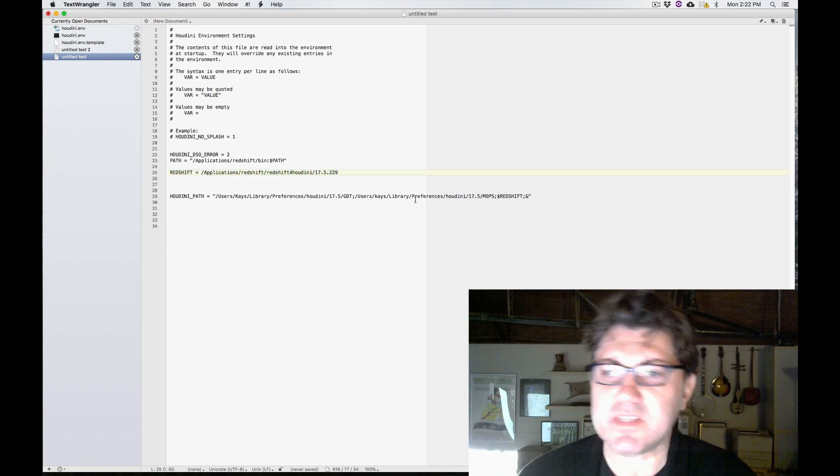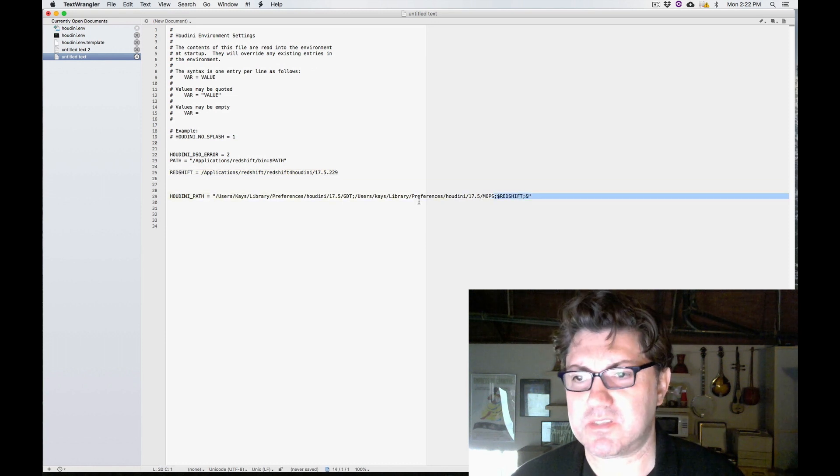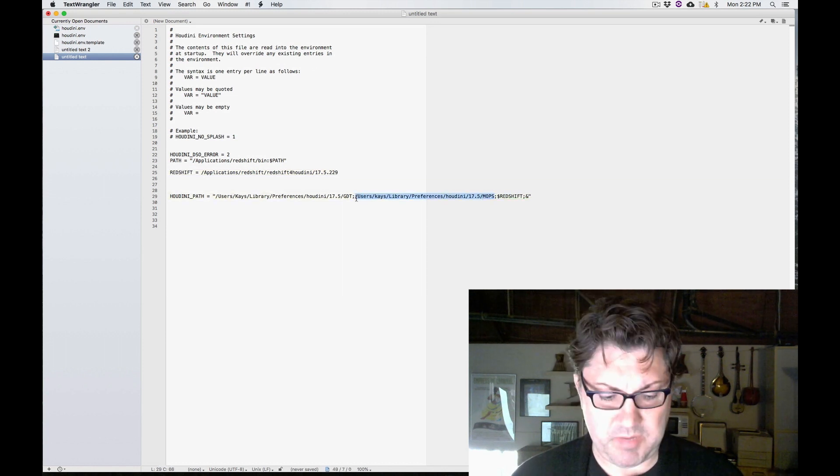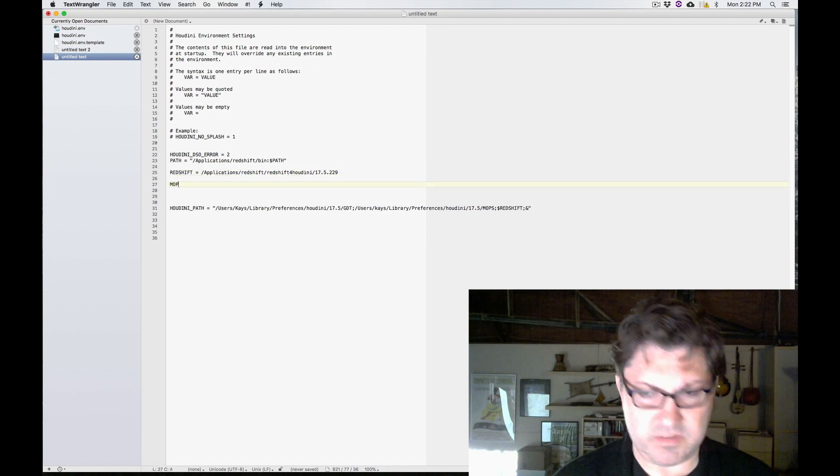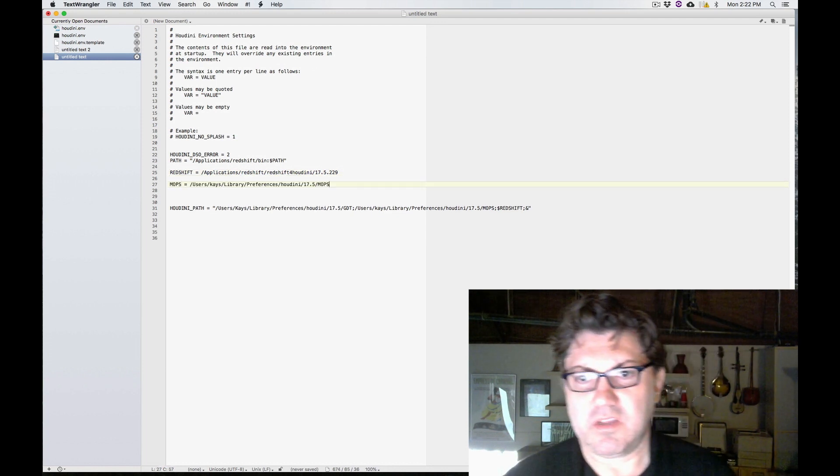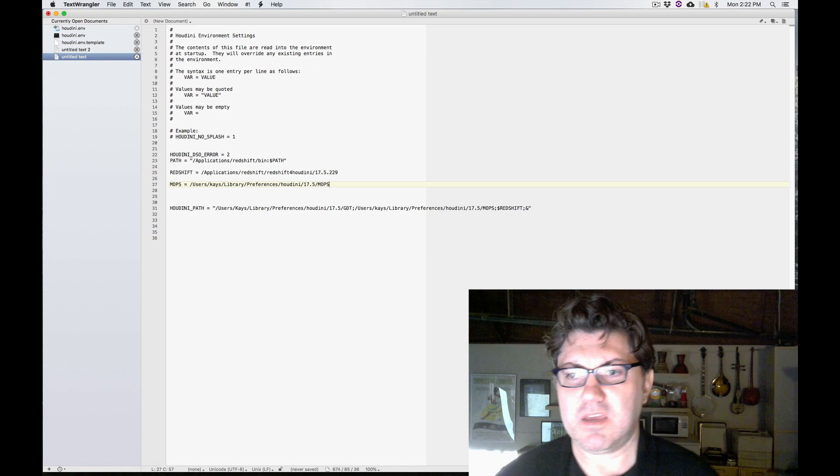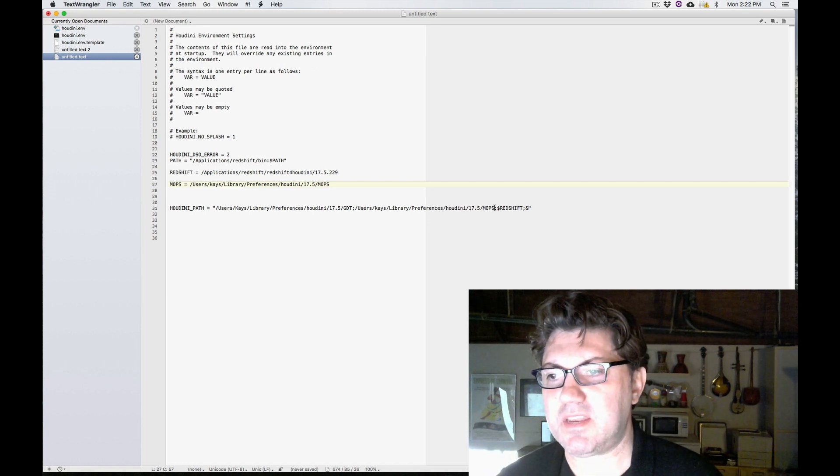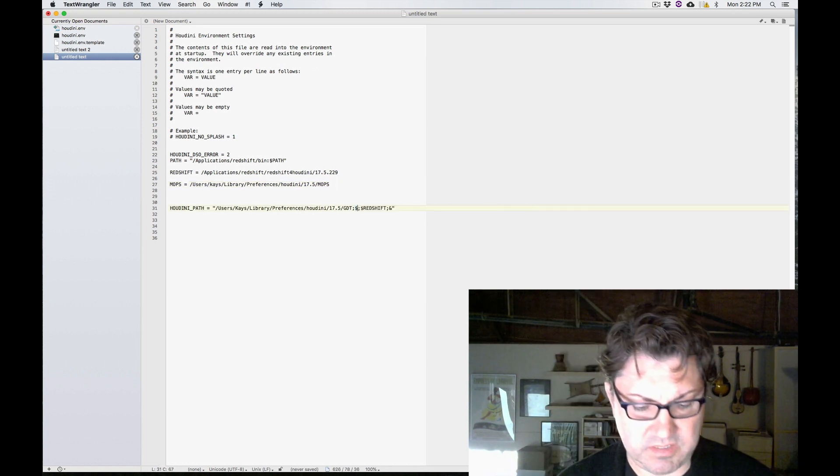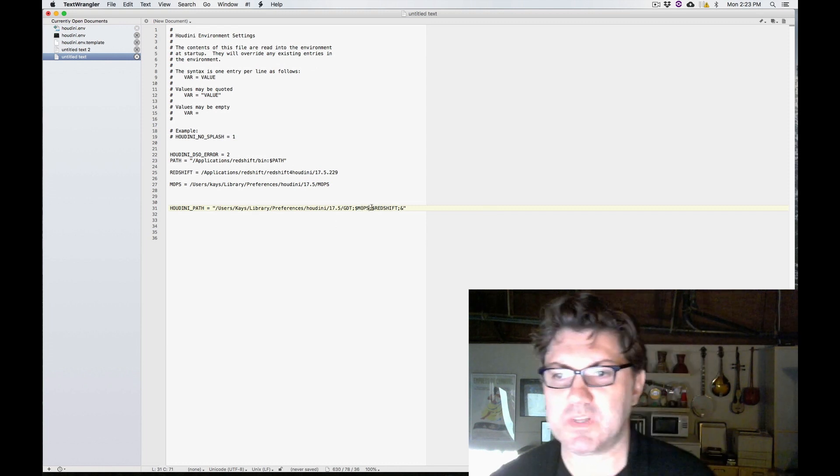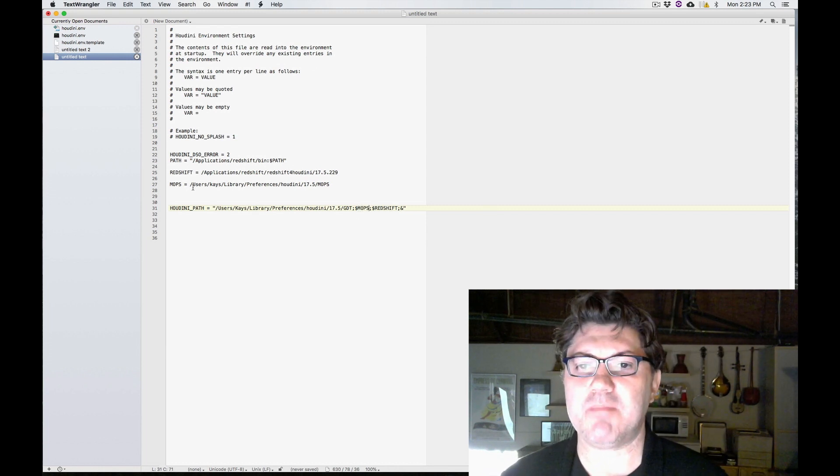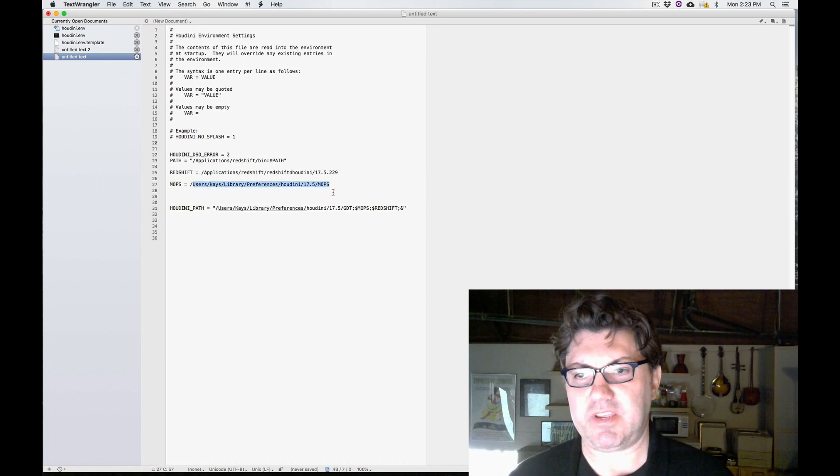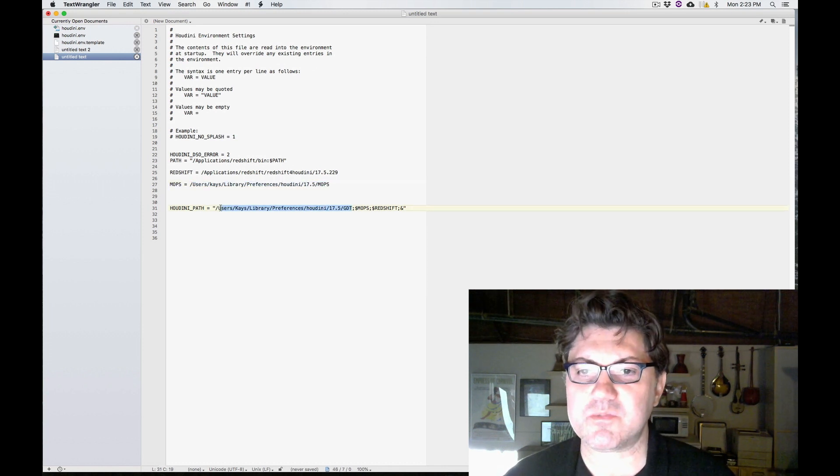And you can do the same thing with the rest. So let's say mops, for instance, I'm going to copy the mops directory and just go here and type mops equals, paste the directory. And now, once again, here I can replace this entire line with dollar sign mops. Because once again, Houdini is going to read this and it's like, oh, okay, mops is actually this directory right here. And last but not least, with the game developer toolkit.